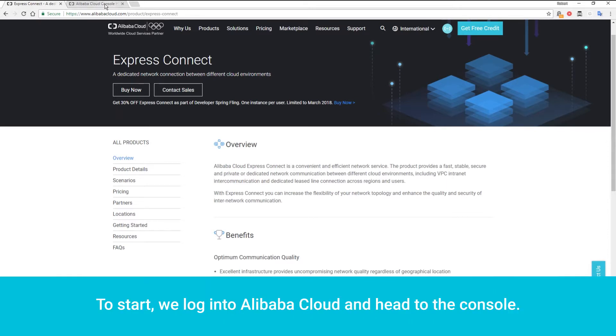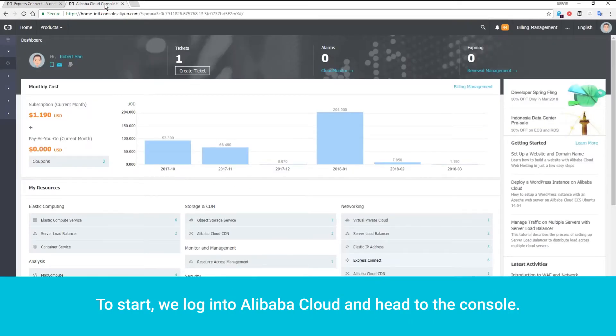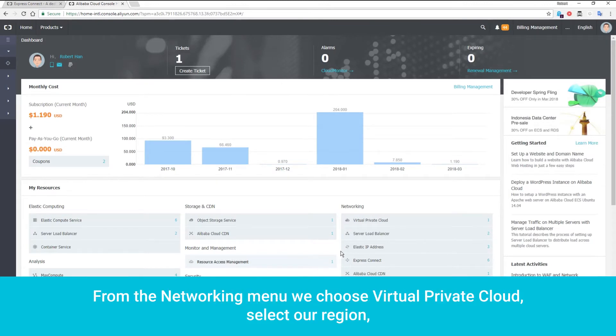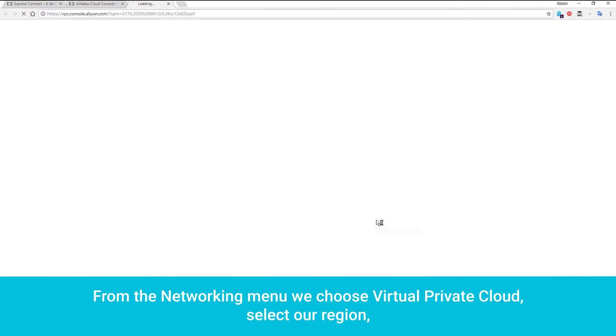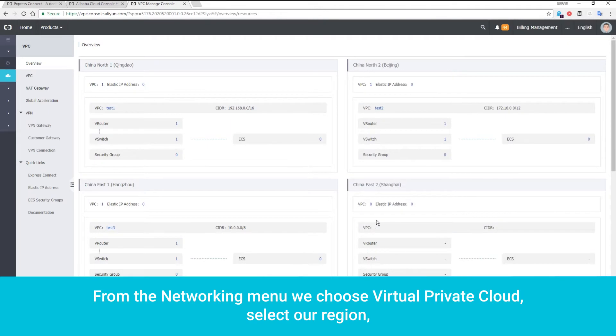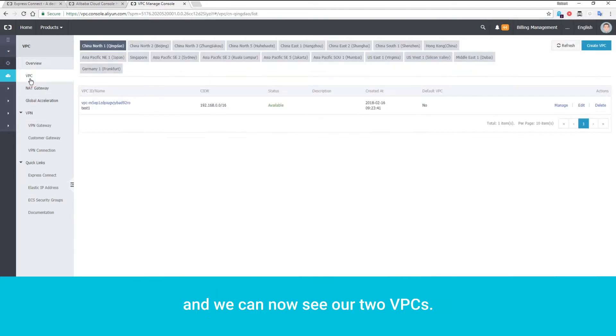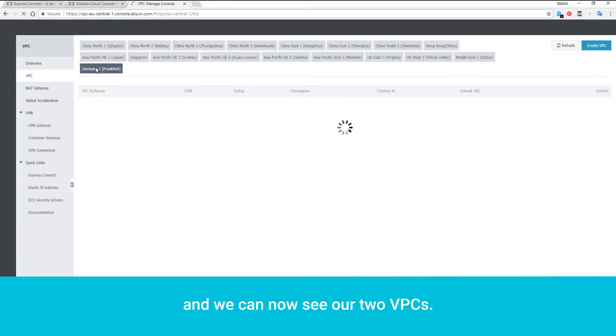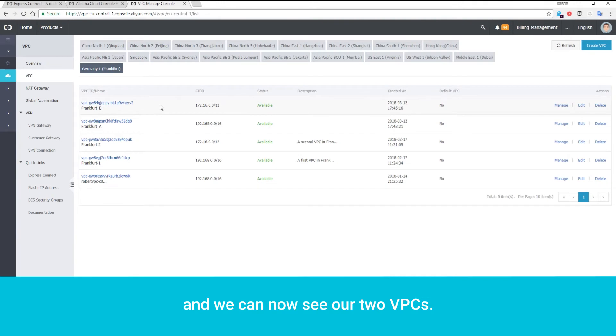To start, we log into Alibaba Cloud and head to the console. From the networking menu, we choose Virtual Private Cloud, select our region, and we can now see our two VPCs.